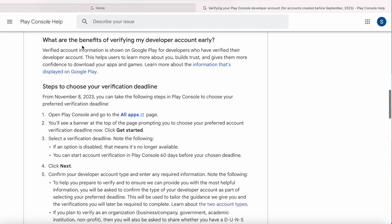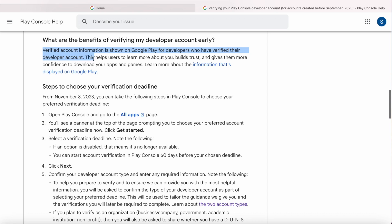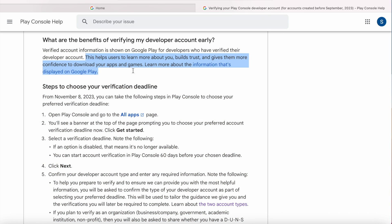But what are the benefits of verifying the developer account early? If you choose the deadline early and verify the account before the deadline, then your verified account information is shown on Google Play, which helps users to learn more about you, builds trust and gives them more confidence to download your apps and games. If you need more info on this topic, you can go to the Help Center page — I will give the link in the description box.